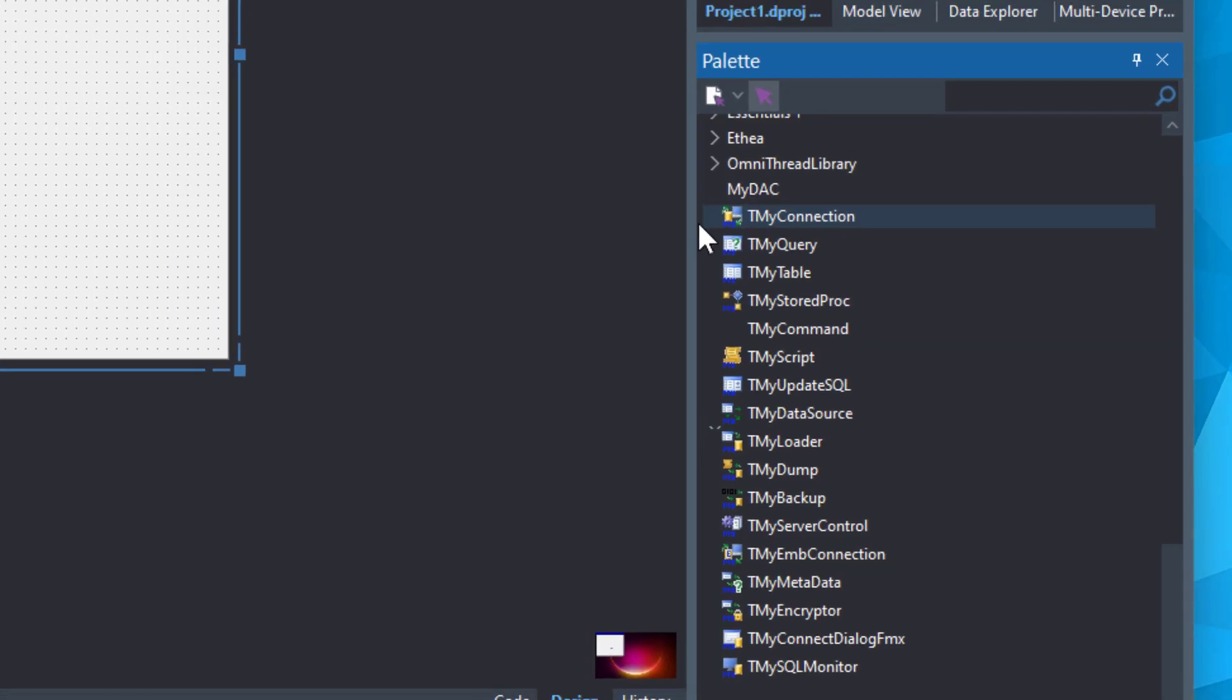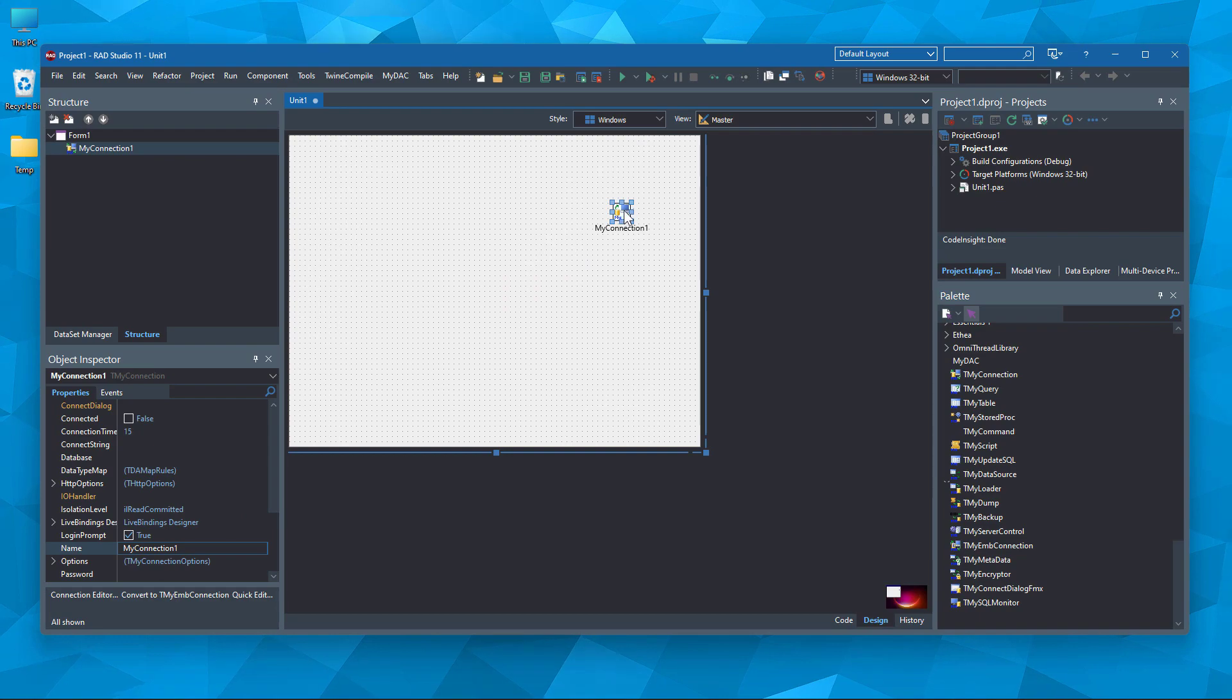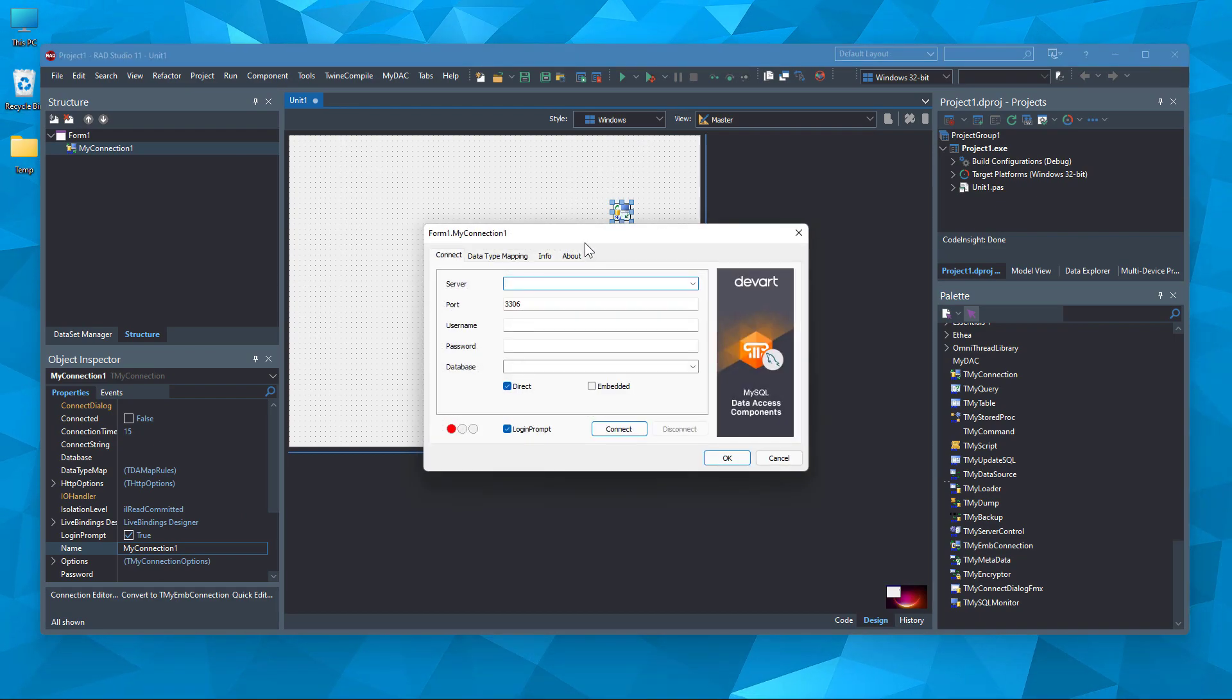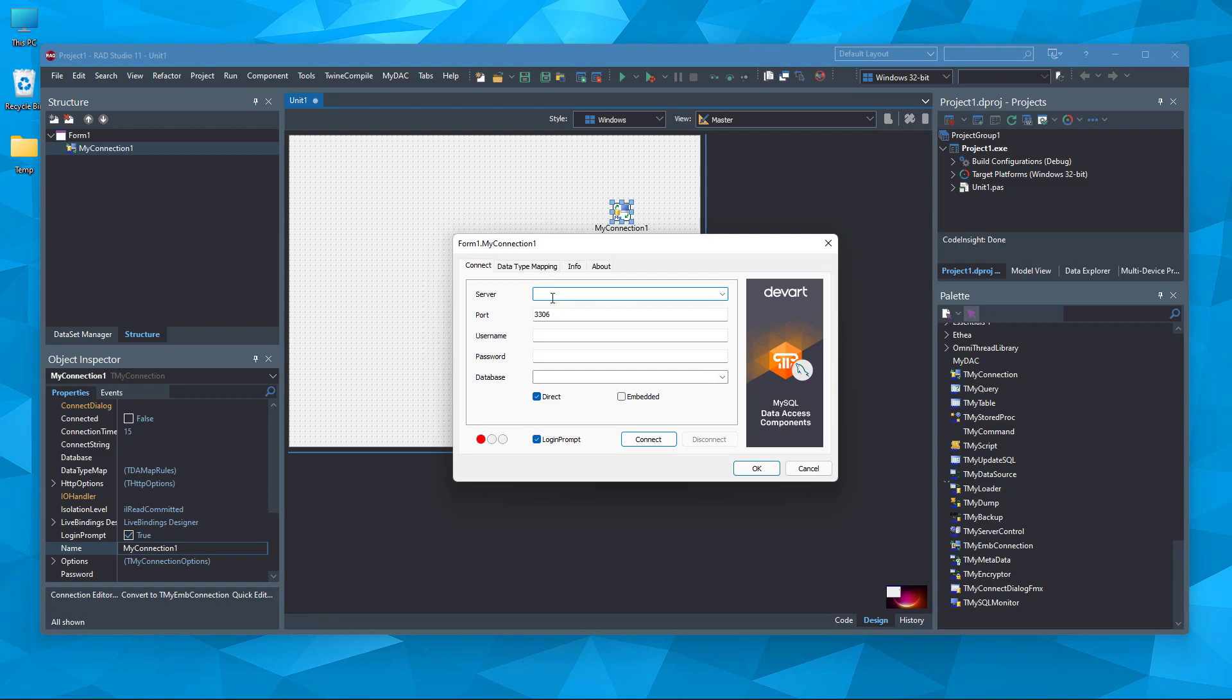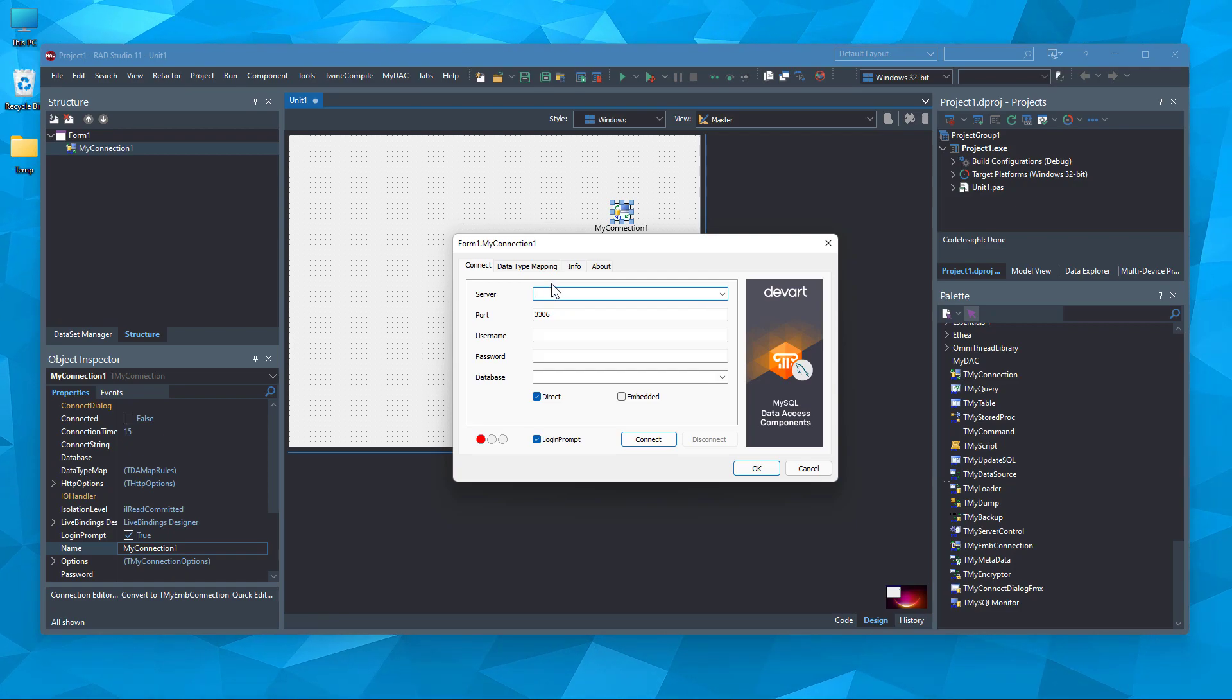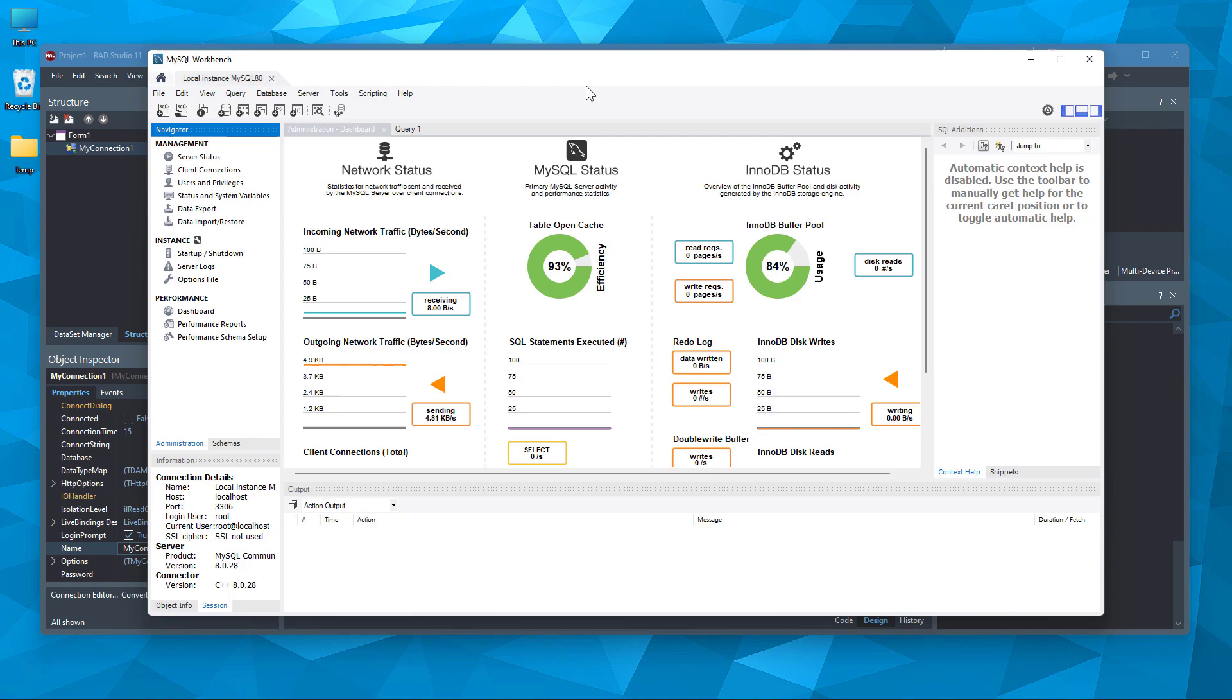So I'm going to put the TMy connection component here. Double-click it. And here, you need to connect to your server. Well, this is my MySQL workbench.